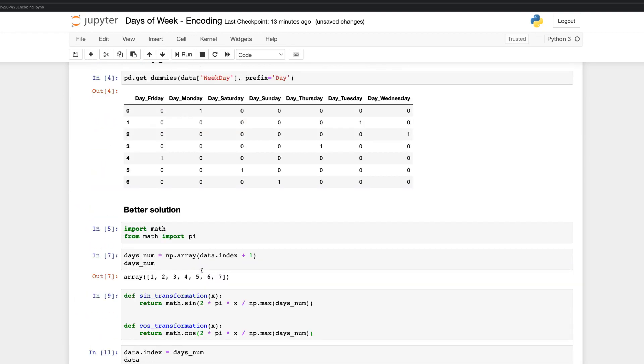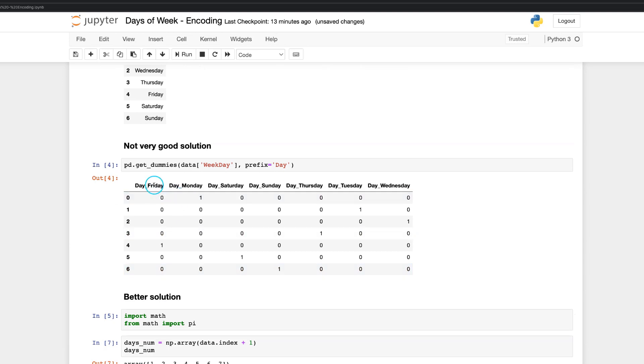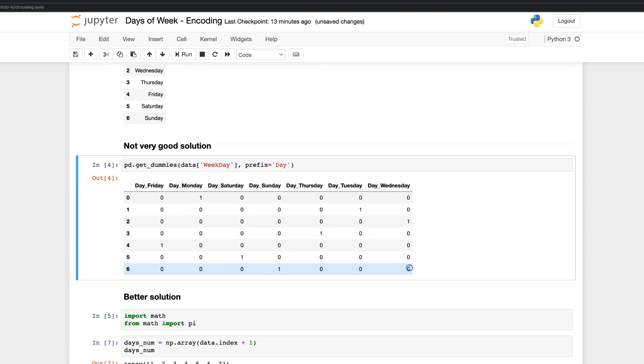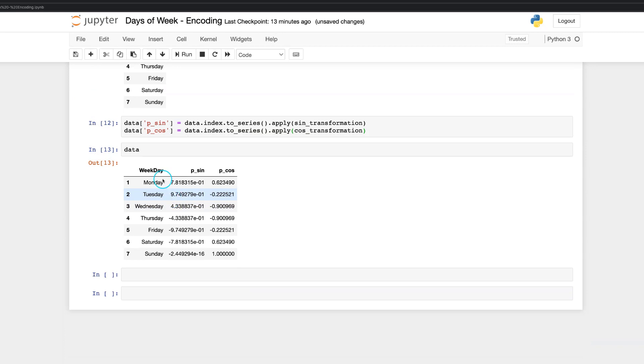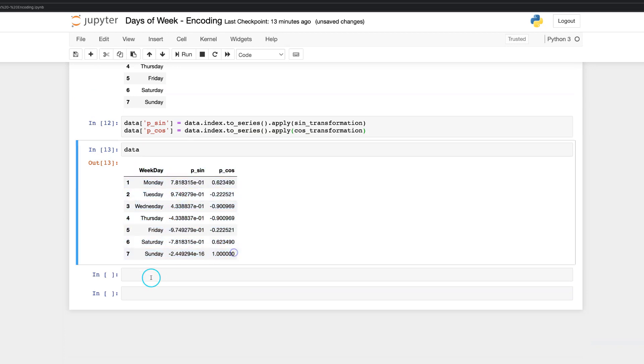Instead of a huge one-hot encoded table, we have just two columns which represent all distinct values of features. This approach is very powerful and can be directly adopted to your data science project.